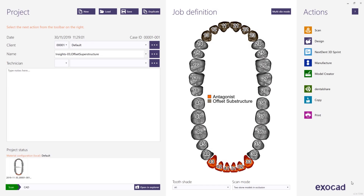Hello. In this video we will design an offset substructure on a bar. We have already designed the bar in another session. After designing the bar we have milled and re-scanned it.